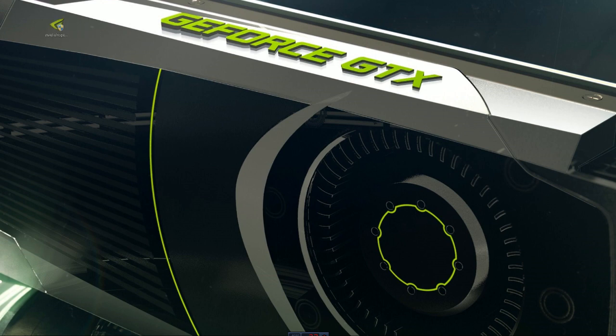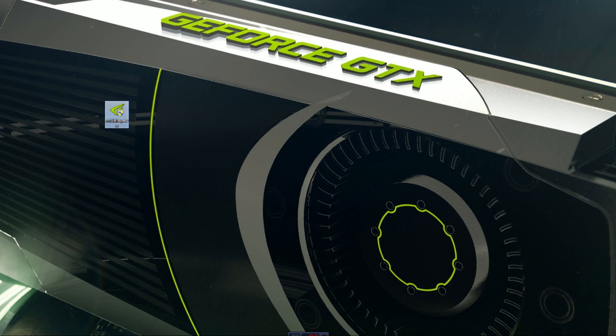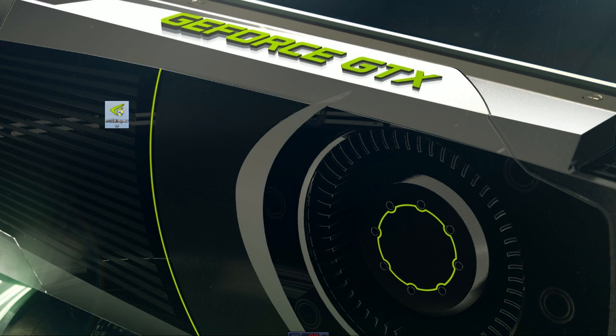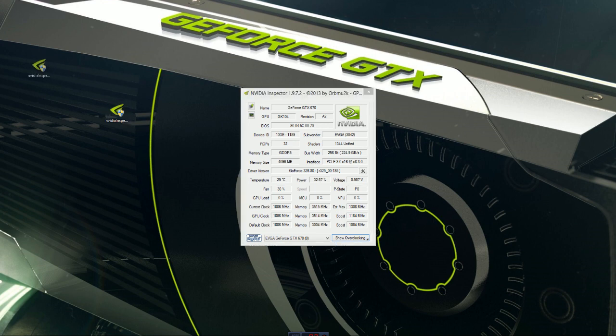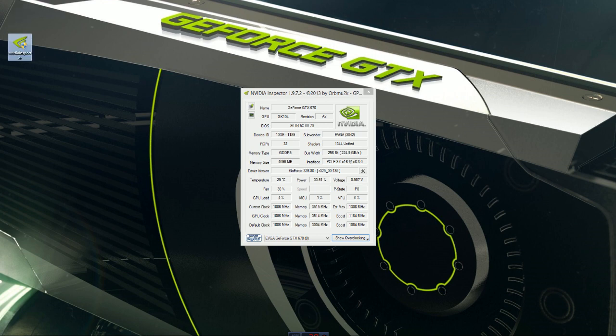This program here called Nvidia Inspector. I'm sure everybody has this, everybody uses it, everybody probably knows how to do this. However, there may be a couple people who don't, so I'm here for you. You download this little Nvidia Inspector and you open it up. It looks like CPU-Z, pretty much exactly the same, except it gives you information for your GPUs.